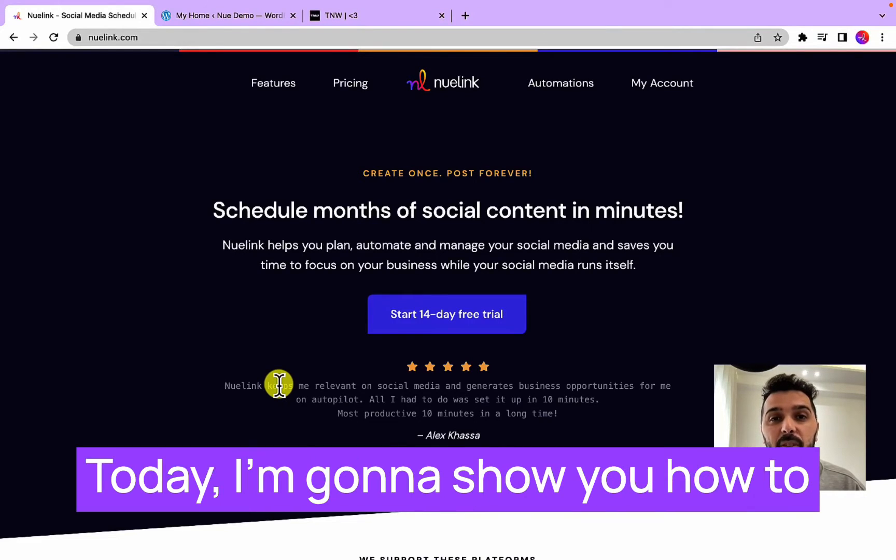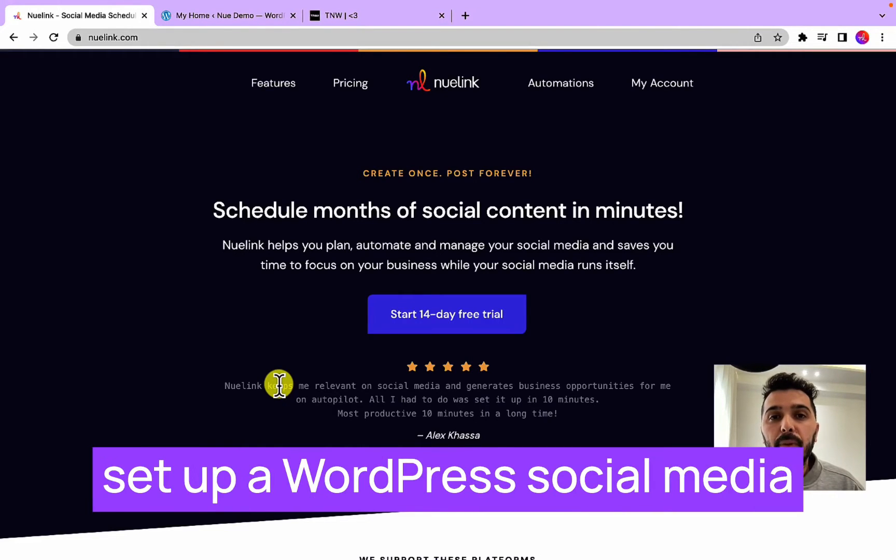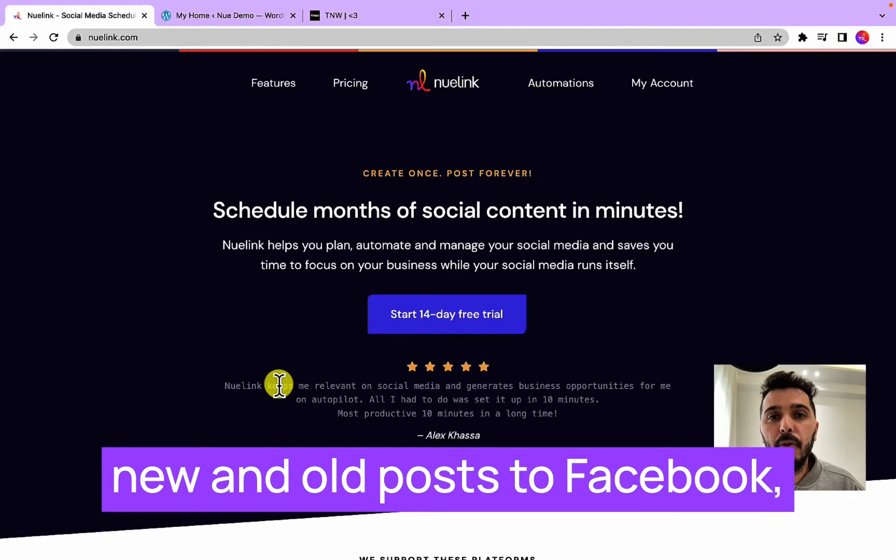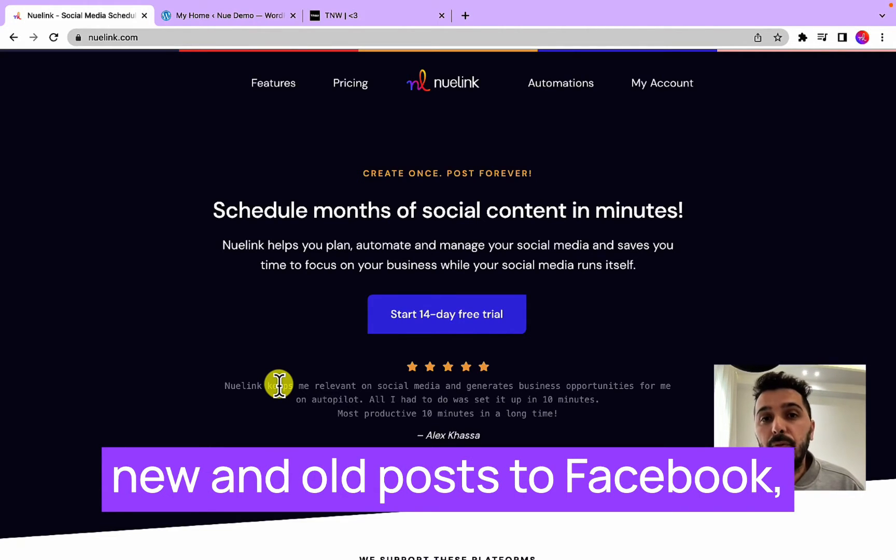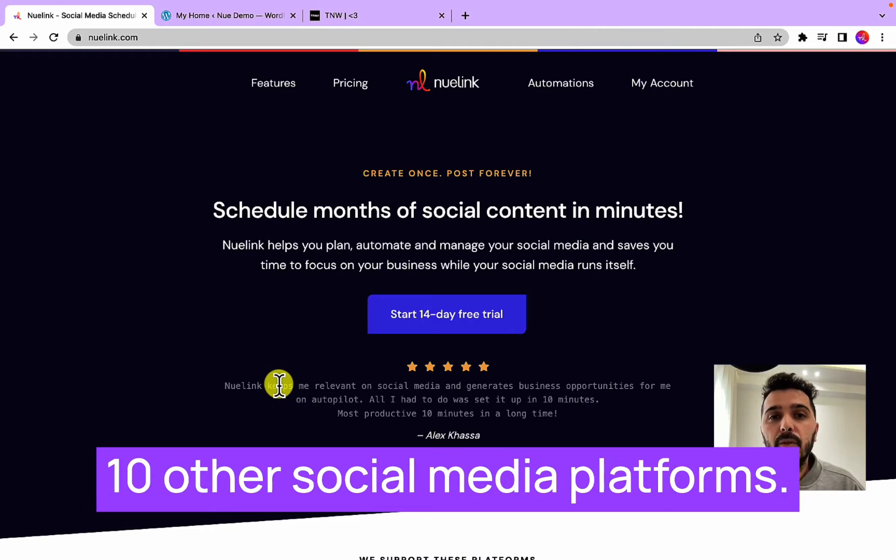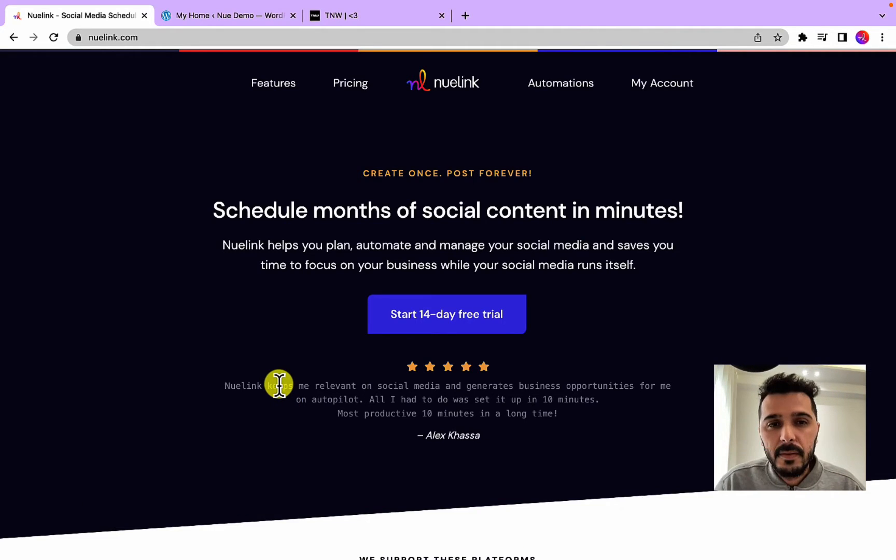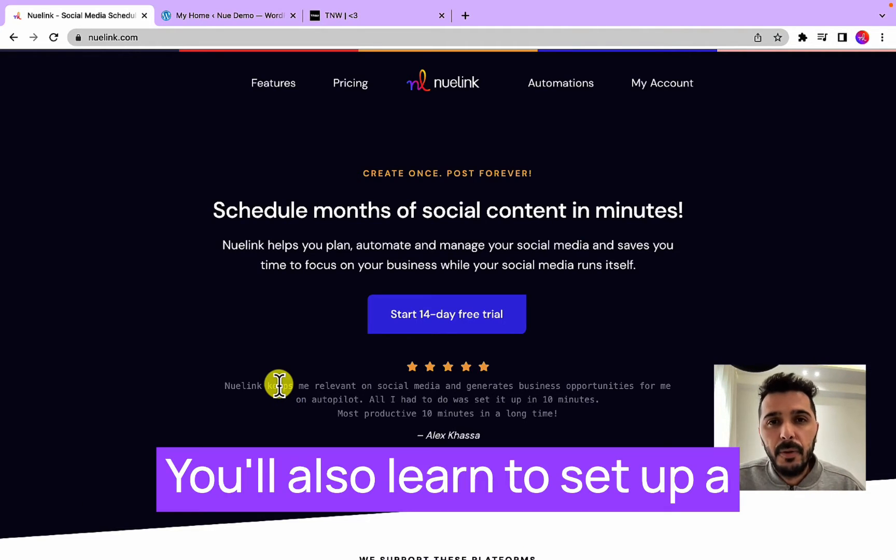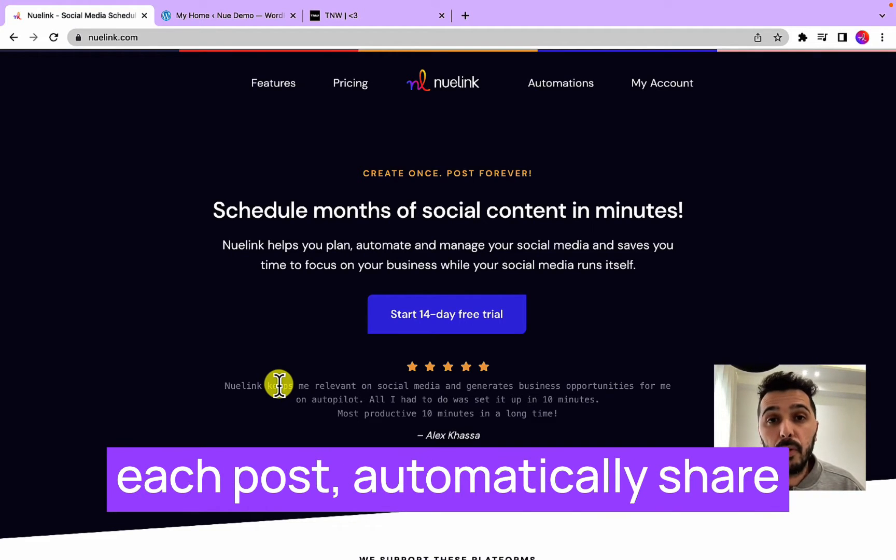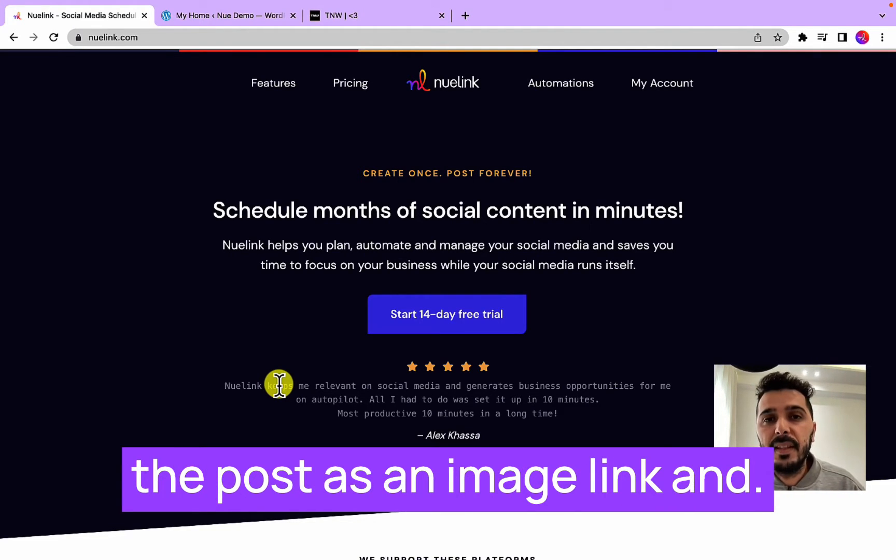Hi everyone, today I'm going to show you how to set up a WordPress social media automation to auto-post your new and old posts to Facebook, Instagram, LinkedIn, and more than 10 other social media platforms. You will also learn to set up different caption variations for each post, automatically share posts as an image or link, and more.